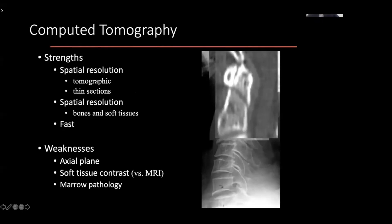The good thing about CT is it's widely available. Most of you will have a CT scanner available, if not in your emergency room, immediately adjacent to the emergency room. Similarly, if not in the OR, immediately adjacent to the OR. So this is very accessible, very quick, and has very few limitations as compared to, for example, MRI.